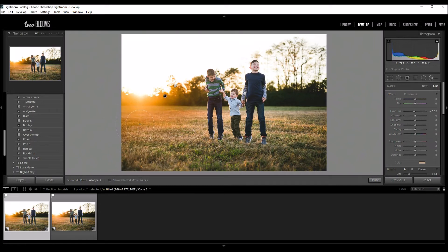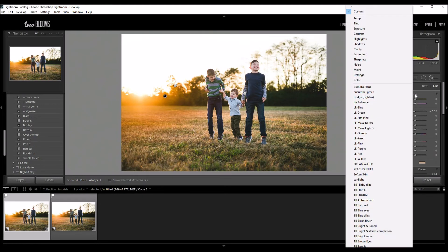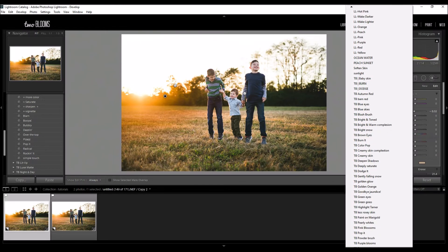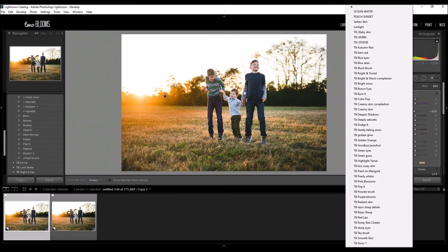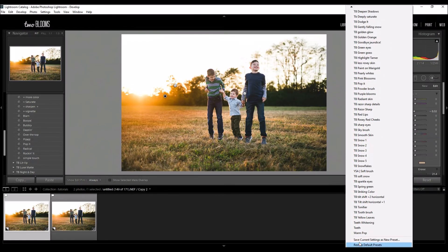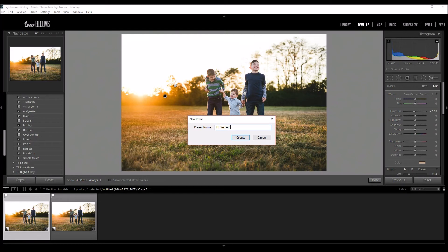If you want to go ahead and save this as a new brush, just come back to your panel and you've got to scroll all the way down. I've got a lot of brushes so this will take a second. You click Save Current Settings as New Preset. I'm just going to title this 2blooms Sunset Brush, and I am going to include this for you to download if you'd like.